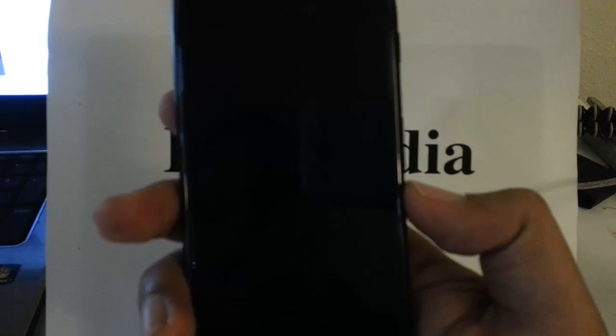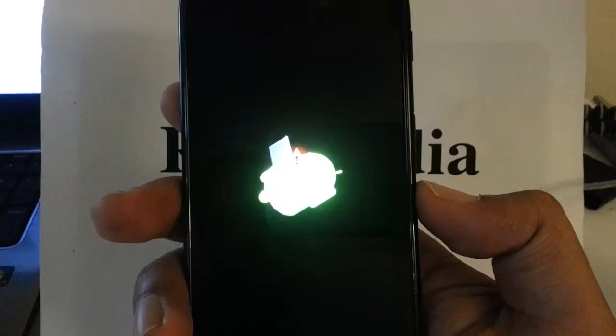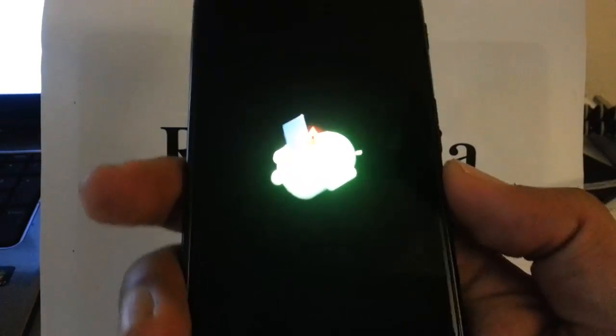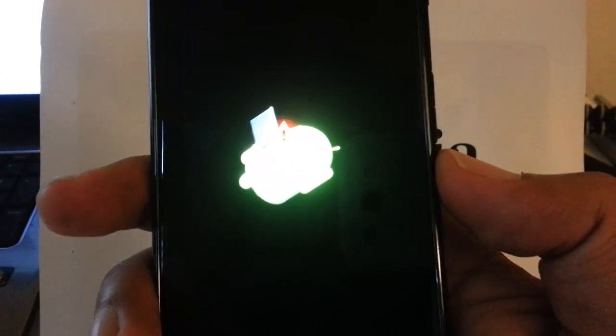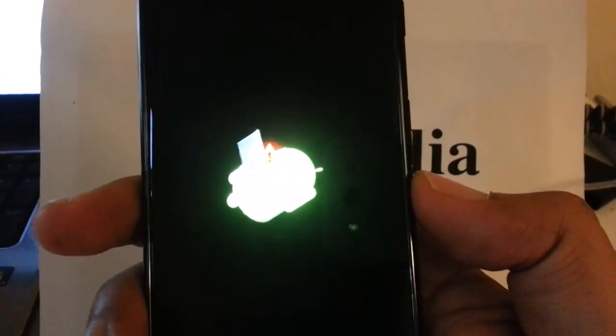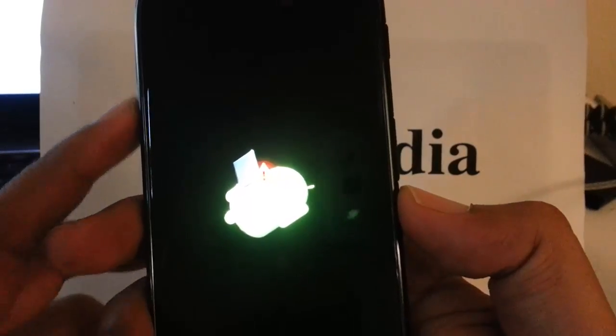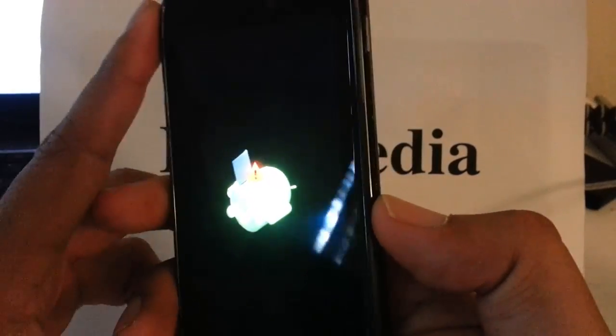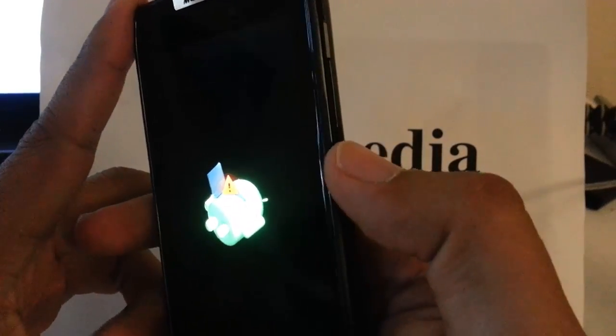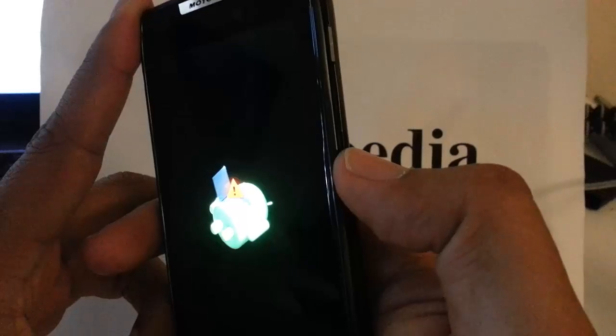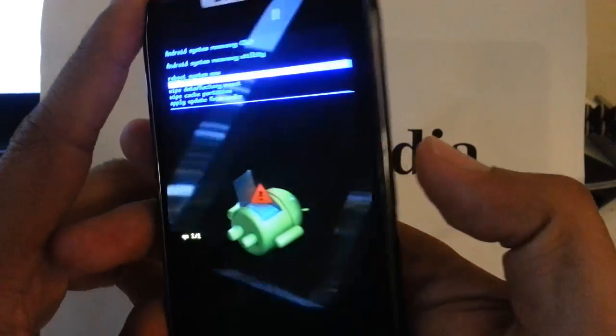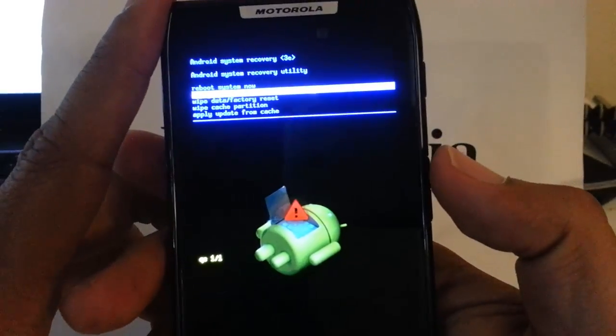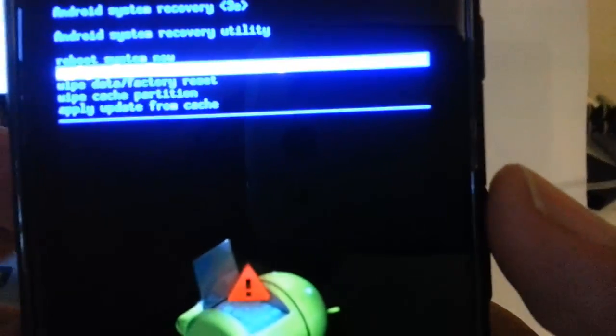Now we wait. And then once we see the Android with the open chest we're gonna press the volume button right in the middle and then a blue screen will pop up.